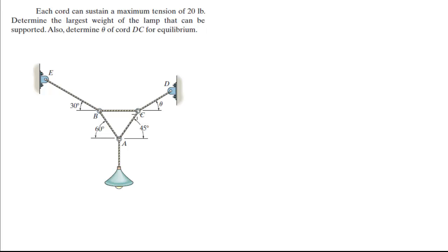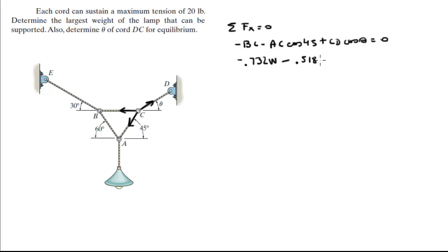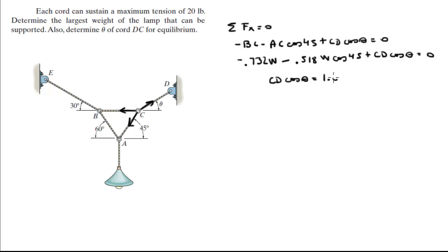Now we go to point C. We have tension CD going up, tension CA going down which we found before, and tension BC which we also found before. The sum of the forces in the X is equal to 0, so minus BC minus AC cosine of 45 plus CD cosine of theta equals 0. Solving for CD cosine of theta, we get CD cosine of theta equals 1.098 W. Let's call that equation 2.